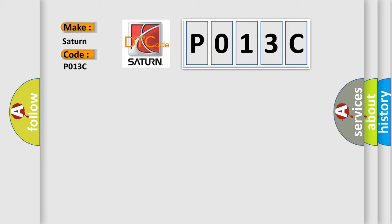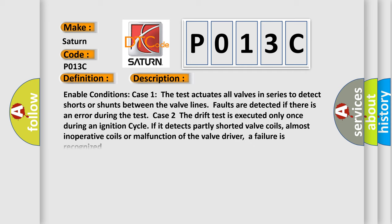The basic definition is: HECU fault. Here is a short description of this DTC code. Enable conditions Case 1: The test actuates all valves in series to detect shorts or shunts between the valve lines. Faults are detected if there is an error during the test. Case 2: The drift test is executed only once during an ignition cycle. If it detects partly shorted valve coils, almost inoperative coils, or malfunction of the valve driver, a failure is recognized.